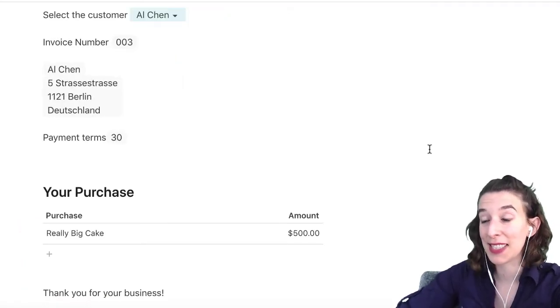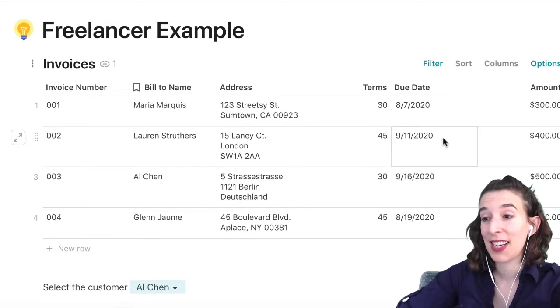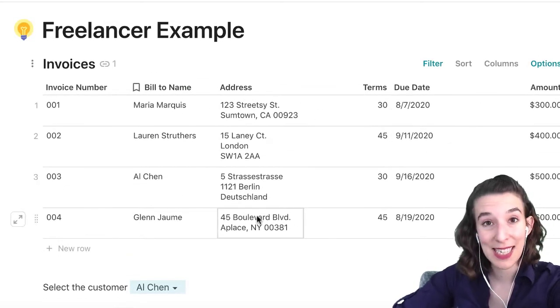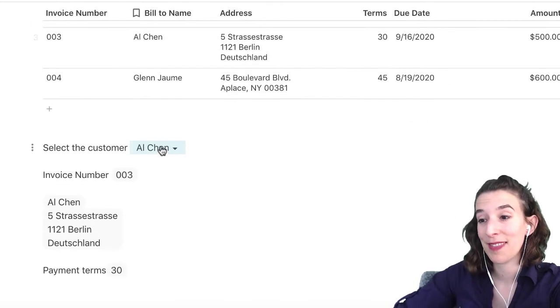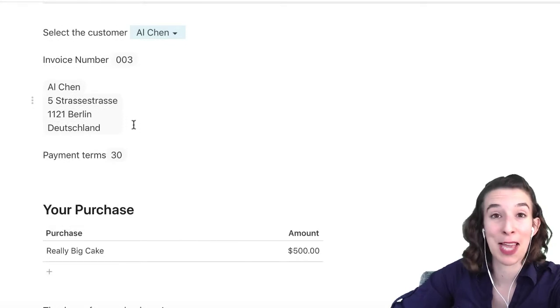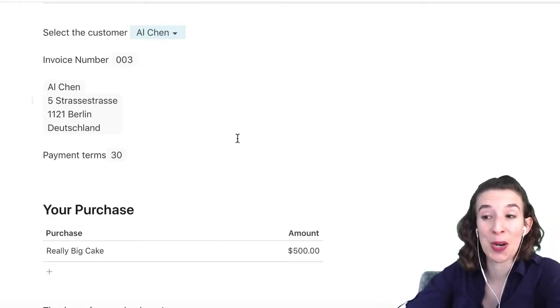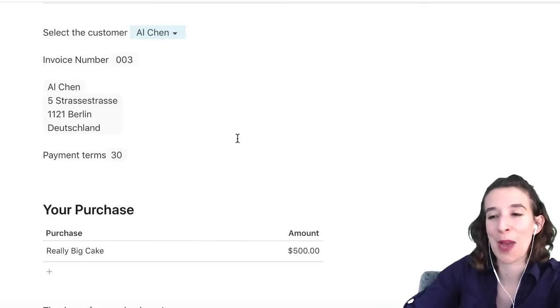So again, it's the same pattern of a table, a control that's linked to that table, and then just typing equals the name of that control dot whatever information you want to pull from it to make your Mad Lib.